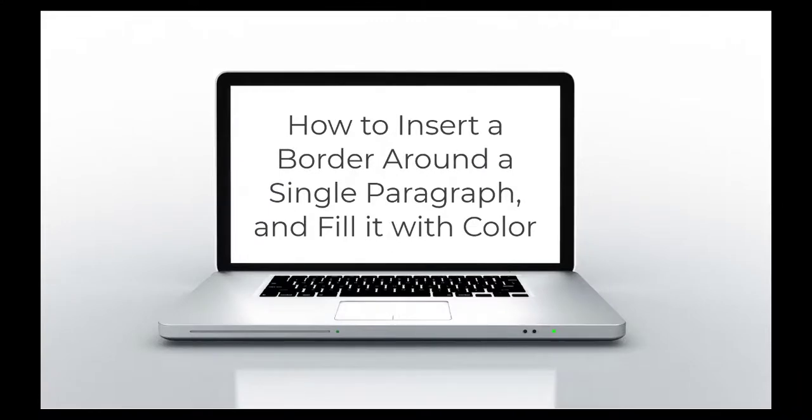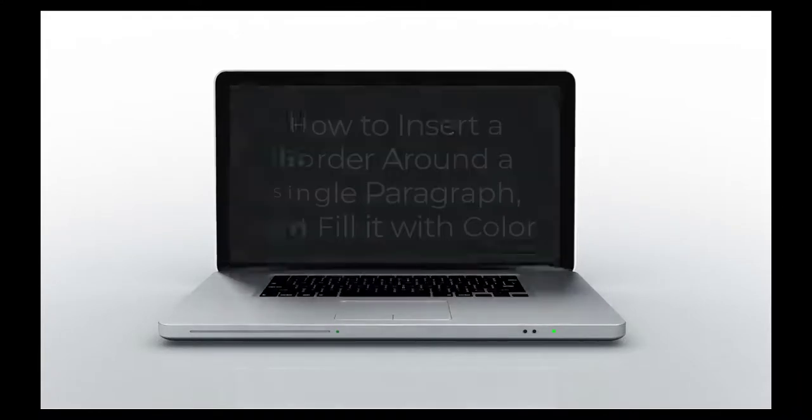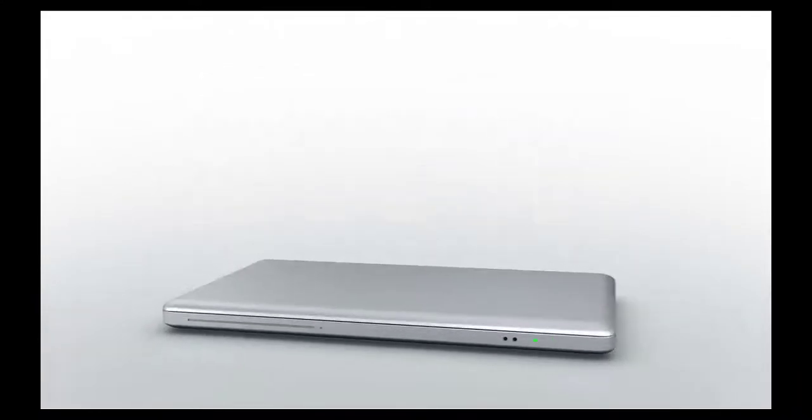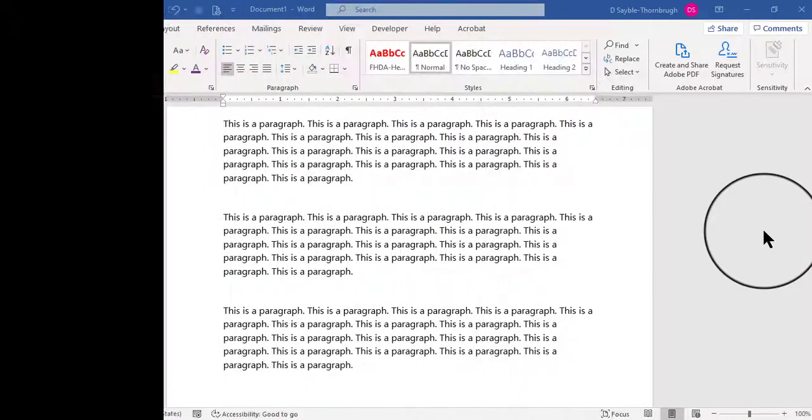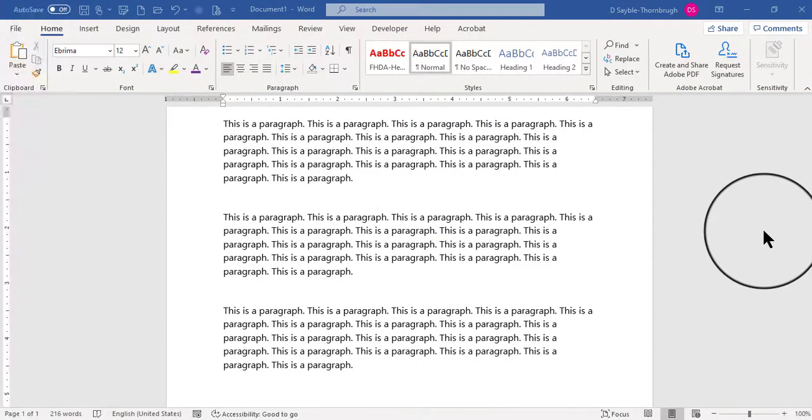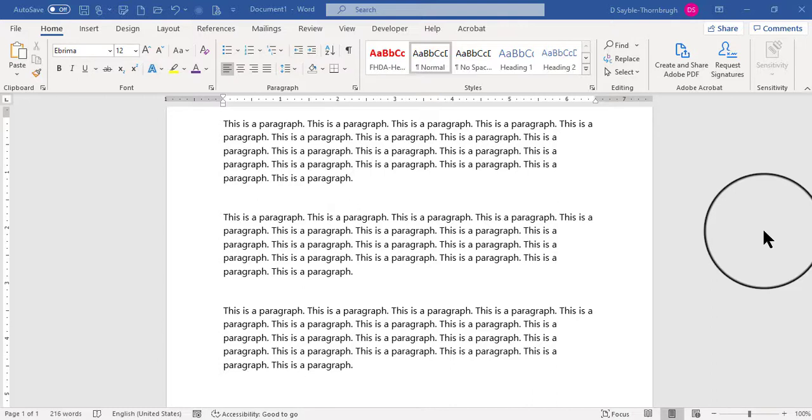How to insert a border around a single paragraph and fill it with color. Hi everyone, Deborah here, and in this video I'm going to show you how to create a borderline all the way around one paragraph, and then how to fill that paragraph with color behind it, within the borderline.